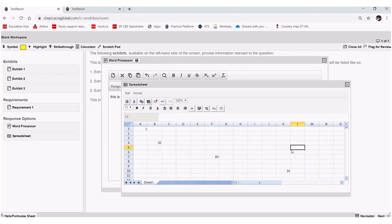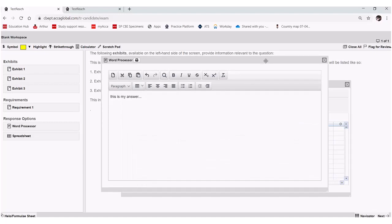And then what I can do is I can actually save these answers to PDF. So let's say that I've completed a practice question. Perhaps I wish to save it for my records, maybe print it, maybe show my tutor, or email it to my tutor.